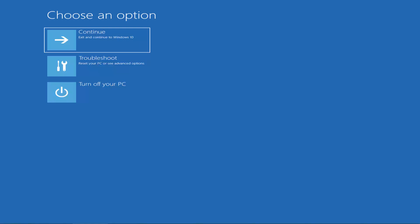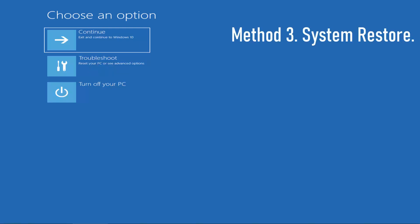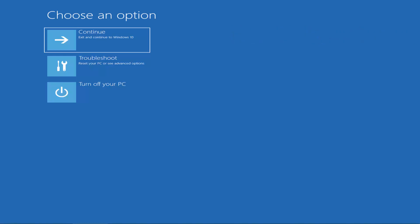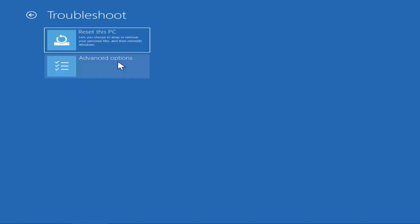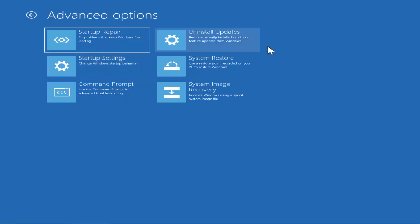Method 3: System Restore. If you are not able to restart your computer, you can try System Restore to restore all of your computer's settings to a previous date. Click on Advanced Repair Options, then Troubleshoot, then Advanced Options, and click on System Restore.